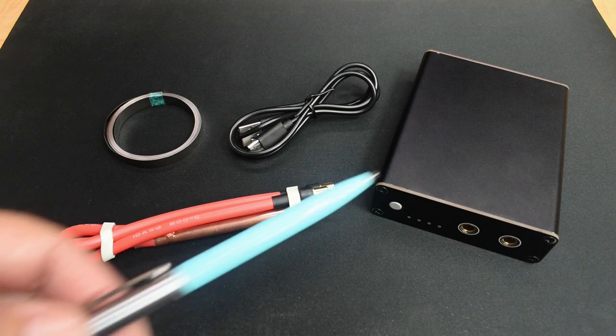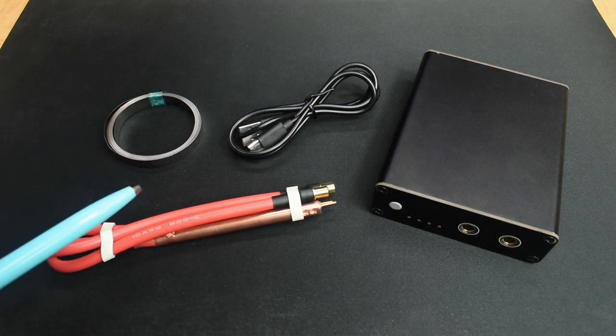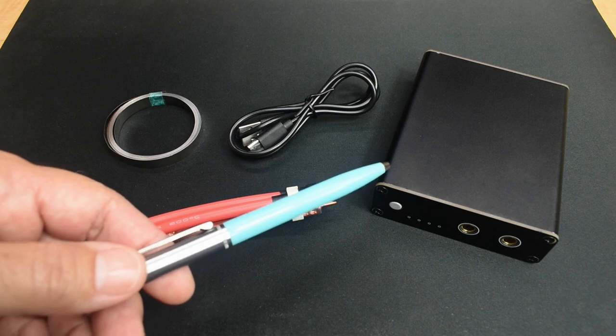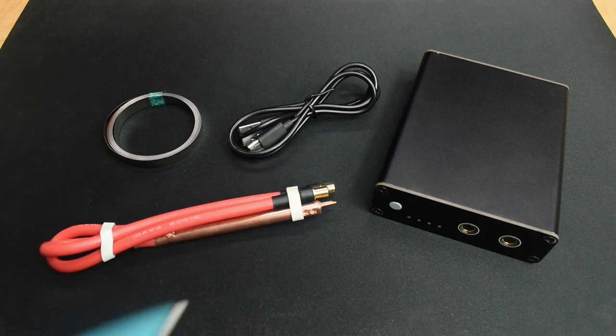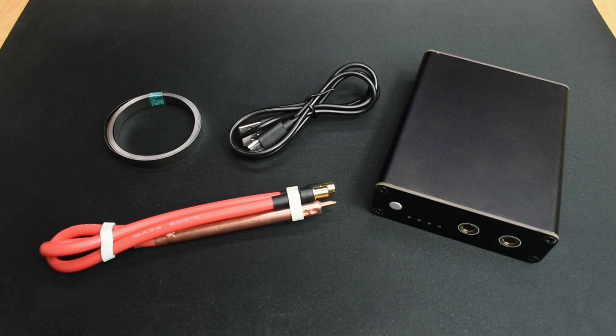To get started, let's take a closer look at the spot welder, everything that's included, then I'll open it up quick so you can take a look at the inside, and then I'm going to give you a few demonstrations.